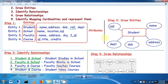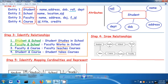Step 3 is to identify the relationships between entities. Student and School: a student studies in a school, so 'studies in' is the relationship. Faculty and School: a faculty works in a school, so 'works in' is the relationship. Faculty and Course: a faculty teaches a course, so 'teaches' is the relationship. Student and Course: a student takes courses, so 'takes' is the relationship. Relationships are represented as diamonds in the ER diagram.